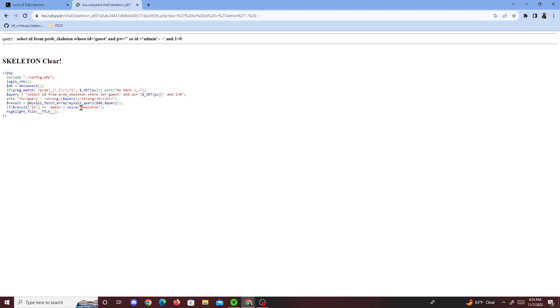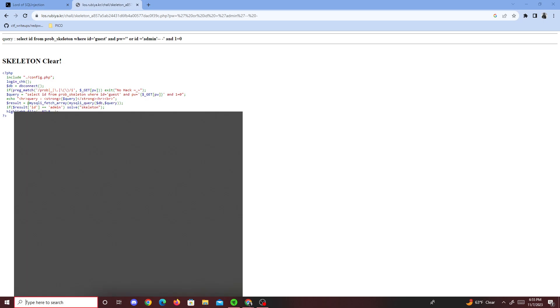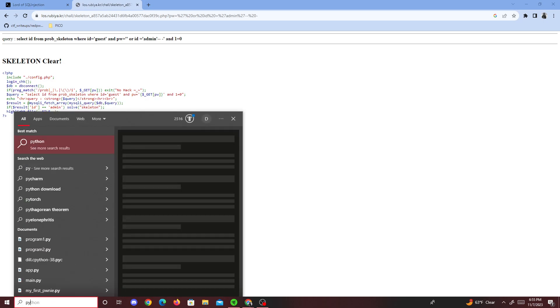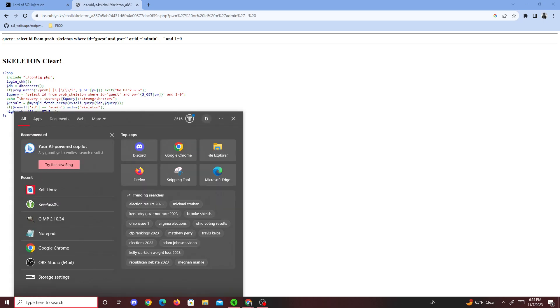So yeah, I had no idea what was the point of this challenge for the most part. I guess just knowing that the query was always going to be false because of the and one equals zero. Because we know for a fact, let me check in Python.